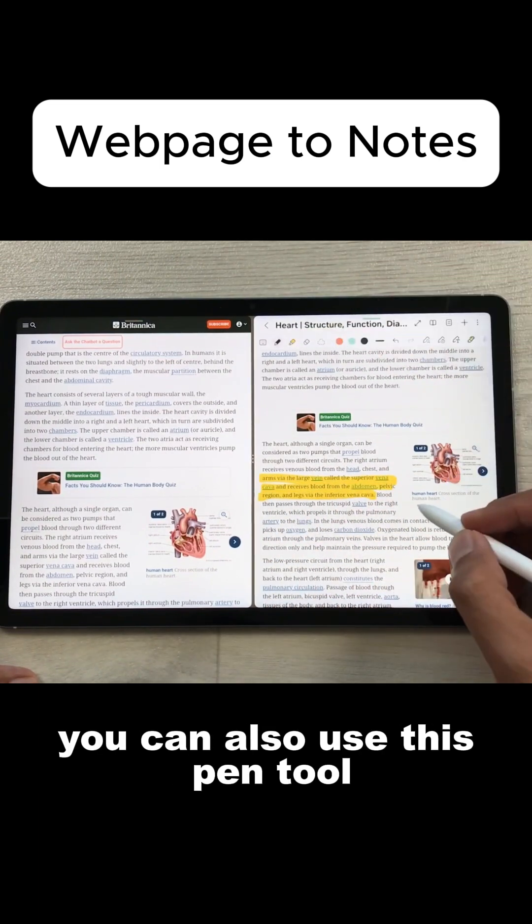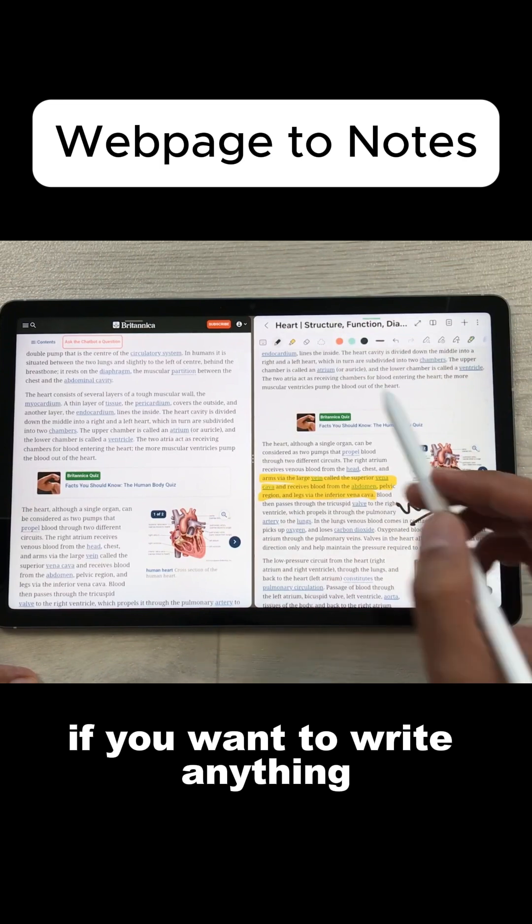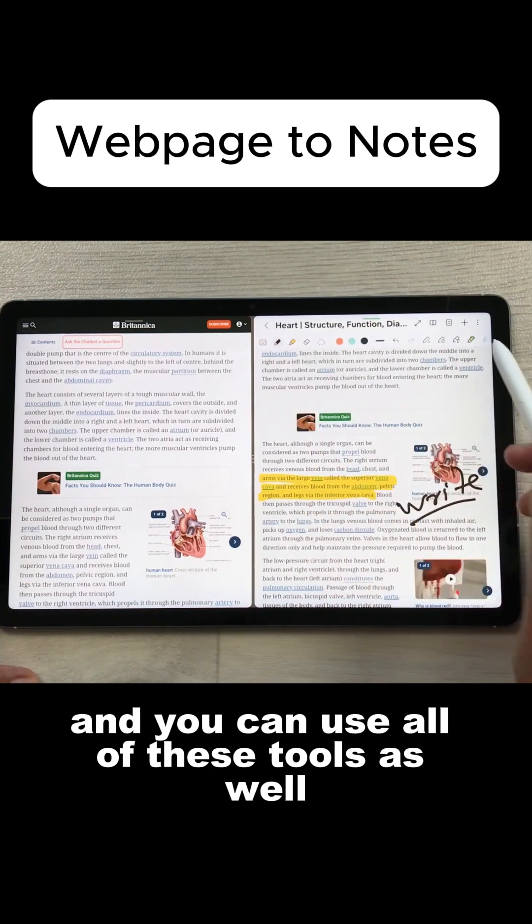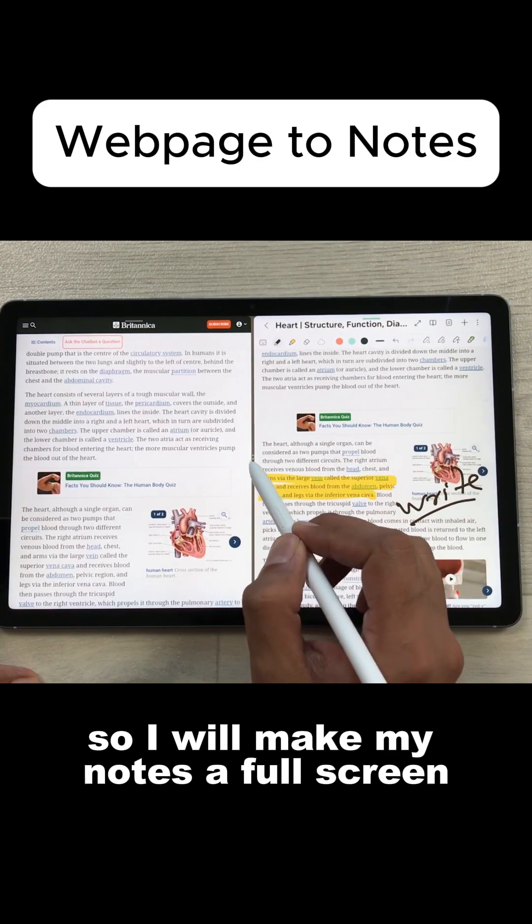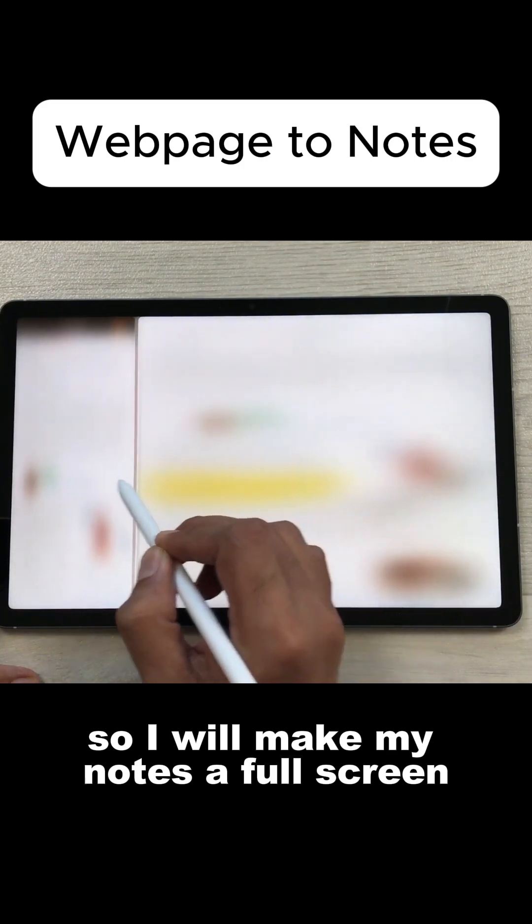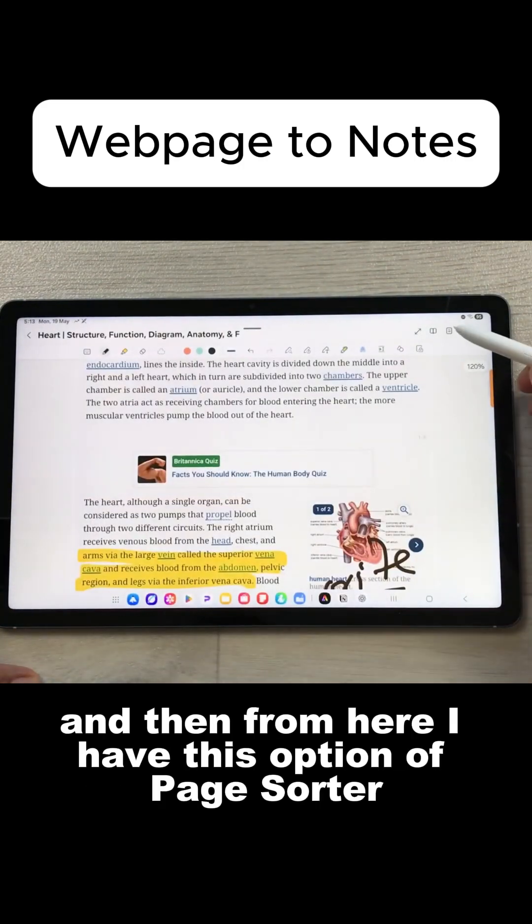You can also use this pen tool if you want to write anything, and you can use all of these tools as well. You can also use the page sorter option. So I will make my notes full screen.